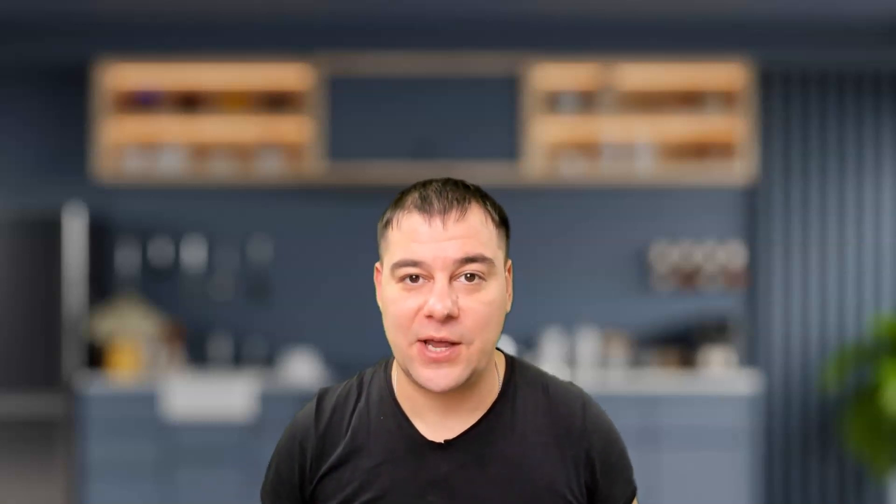I want to share with you today responsive themes from CyberChimp. So let's dig deeper and stay tuned till the end of this video.